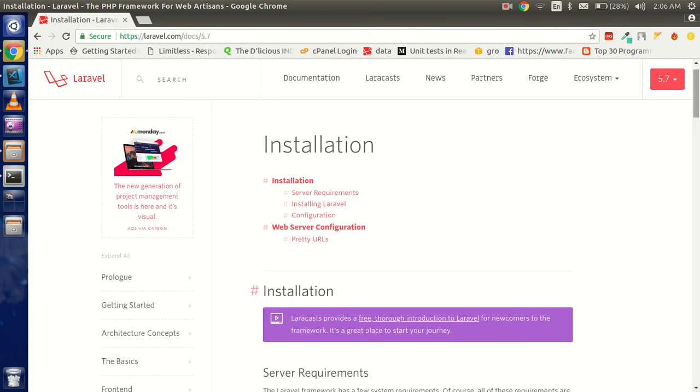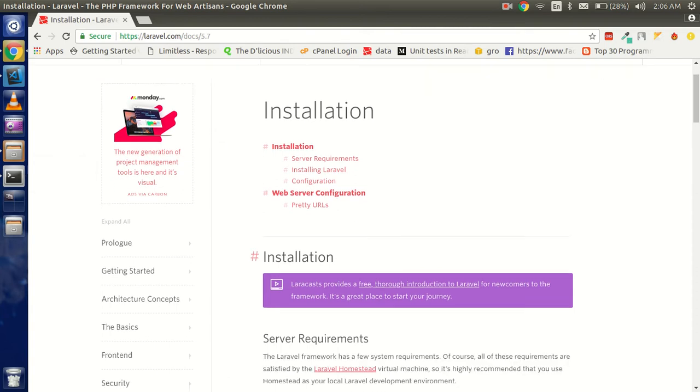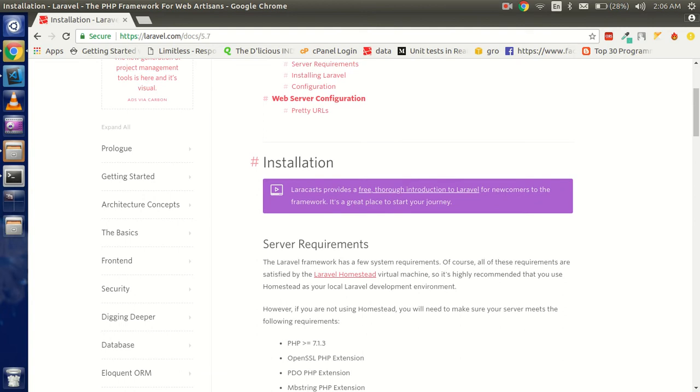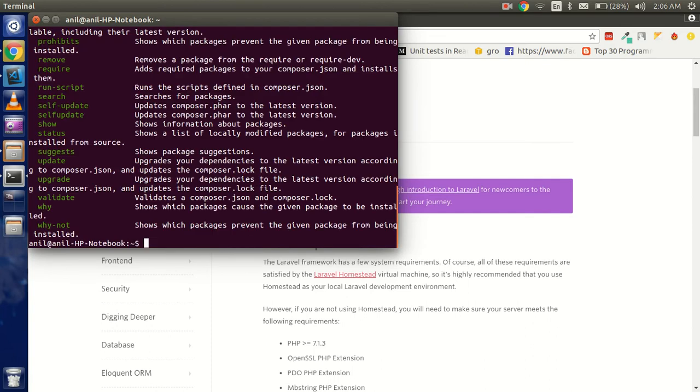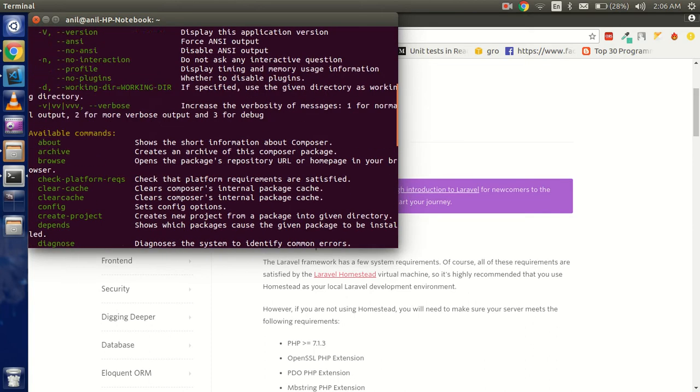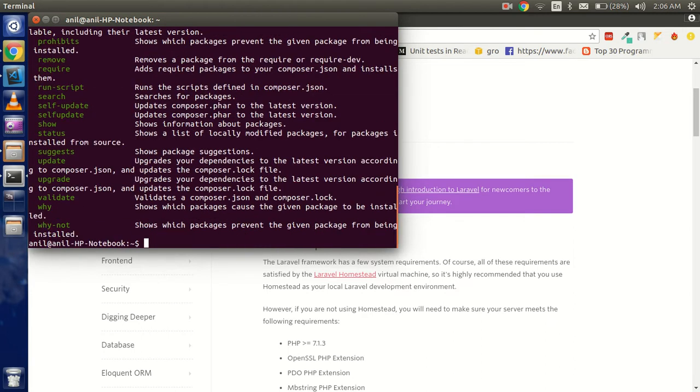First of all, let's see how we can install this. During the installation we will discuss some more things. First, you have to check that Composer is installed or not. For that there is a simple command: just type 'composer'. You can see that Composer is installed here.